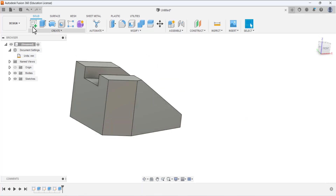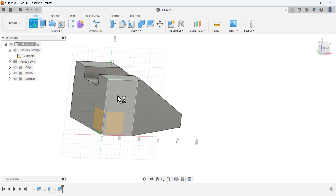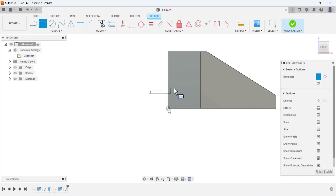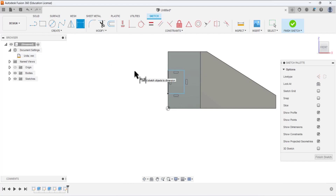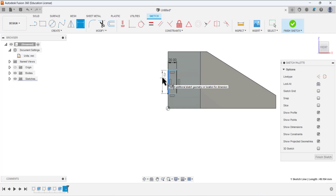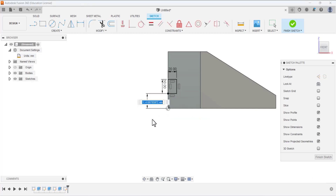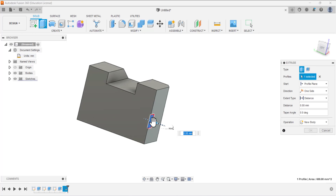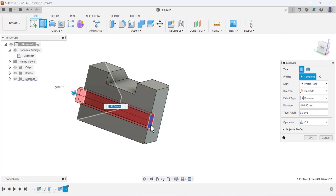Now make another cut. Select this side, select the rectangle tool - place the first point from this edge, and the second point. Define the dimensions: width is 20, height is 30. Define the position dimension from this point to the origin: this is 35. Finish the sketching and remove the material in the other direction with extent type 'all' and operation 'cut'.